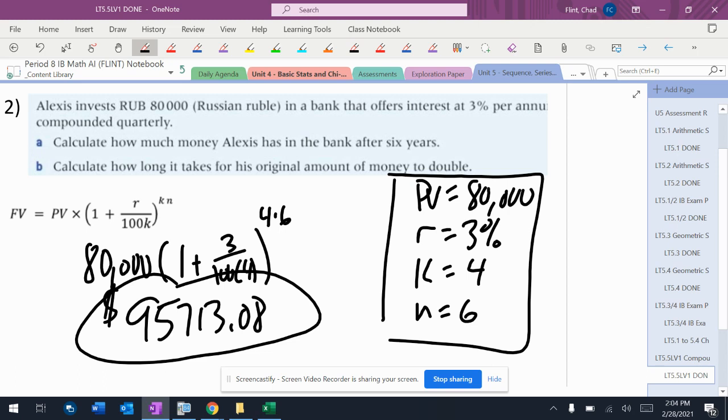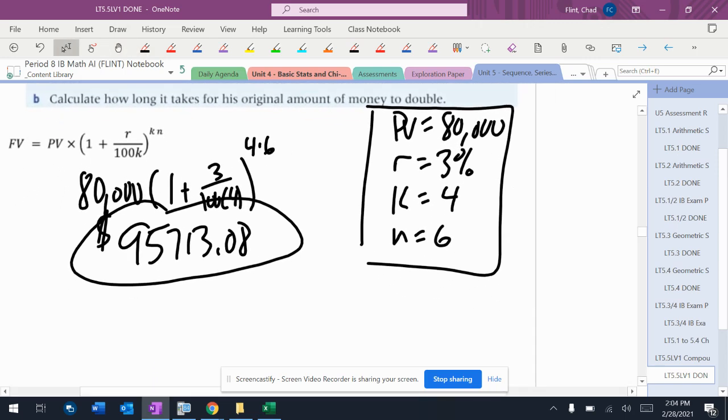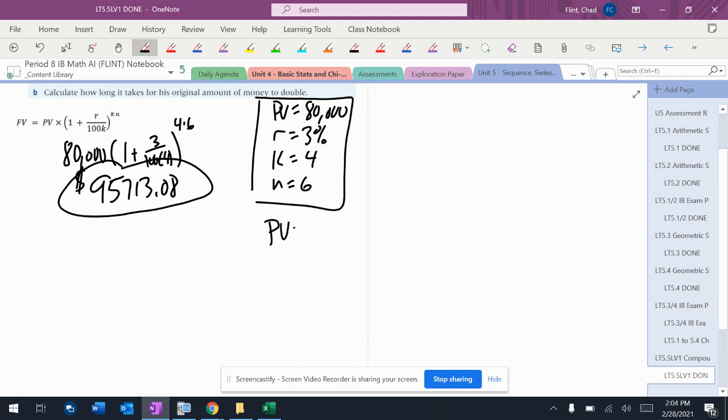Then it says calculate how long it takes for the original amount of money to double. So now B is different. For B, we're going to make a new chart here. Present value is going to be 80,000.